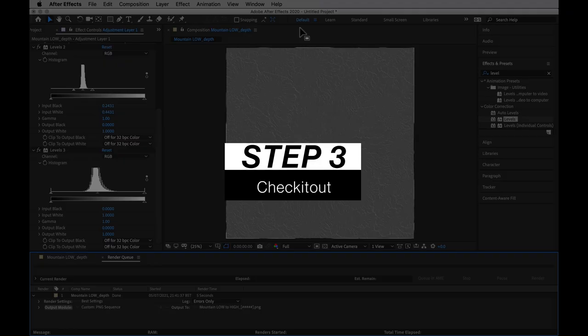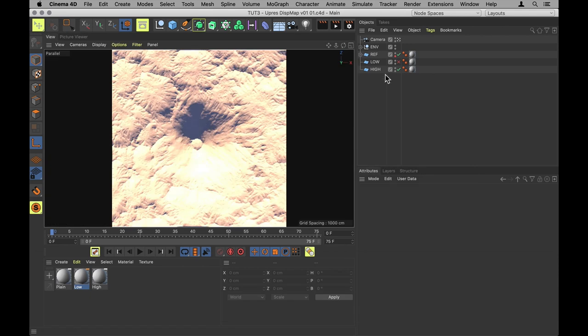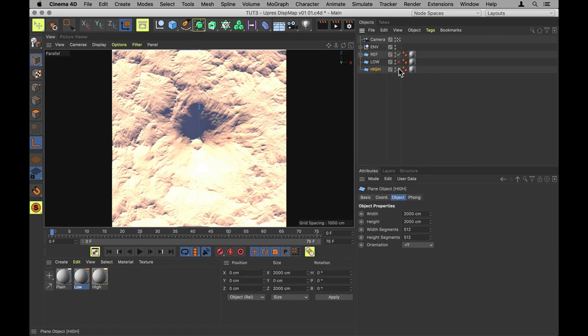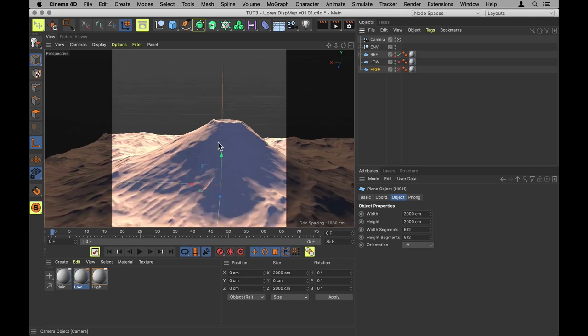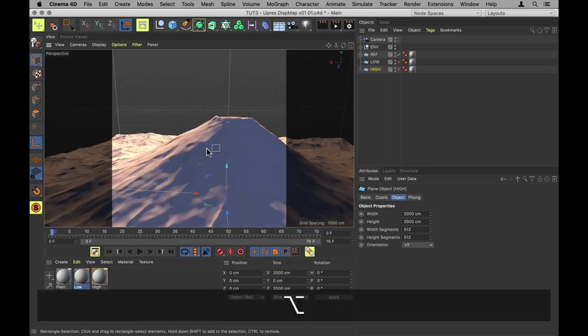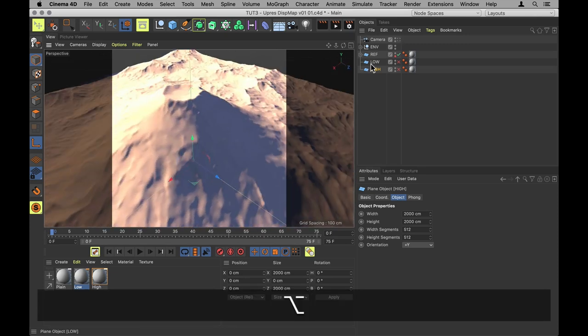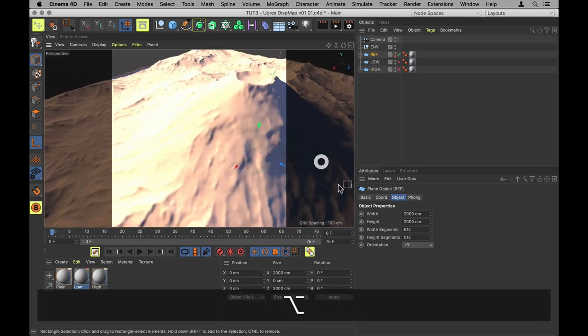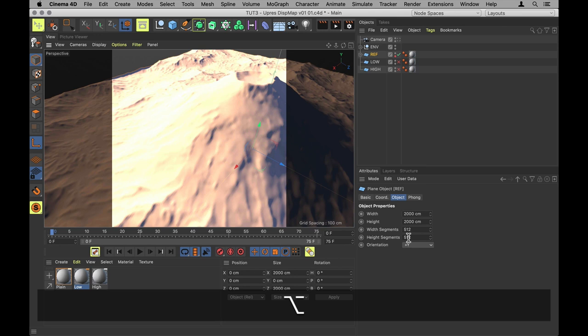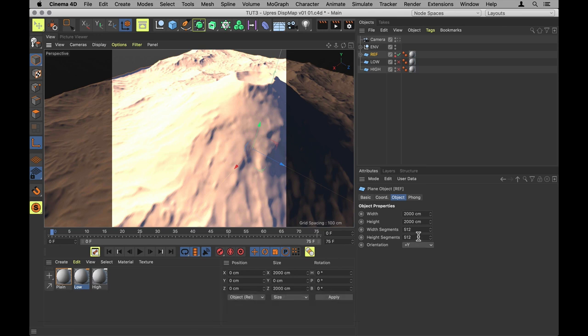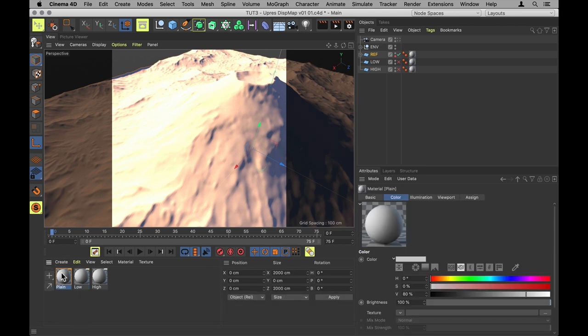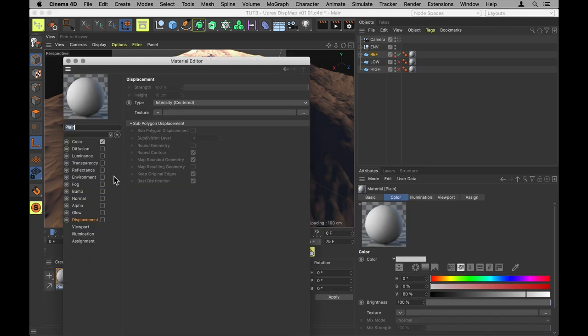Now let's have a look at how this goofy ass technique actually works in Cinema 4D. Alright, so same file. I'm going to disable both the low and the high, jump out of the camera, and only use the low res reference mountain. 512x512 polygons. That's using the plain material.